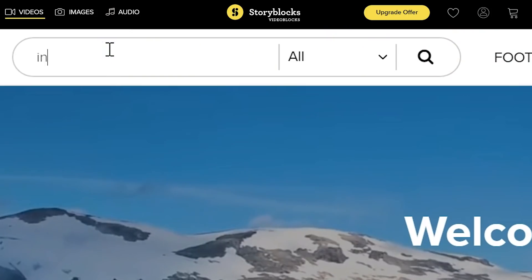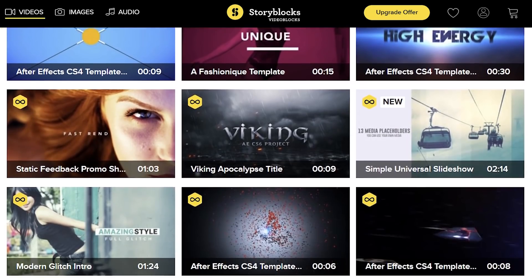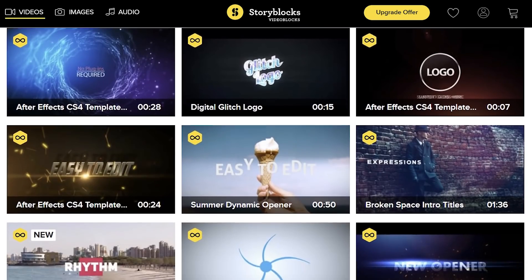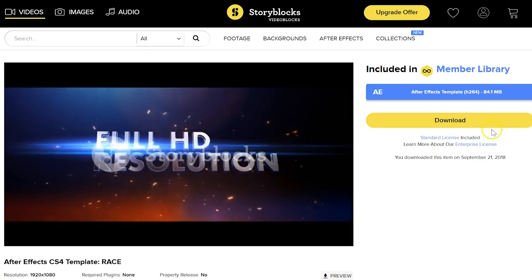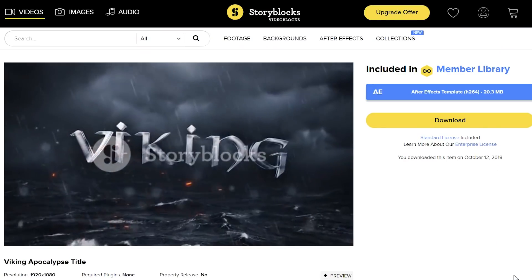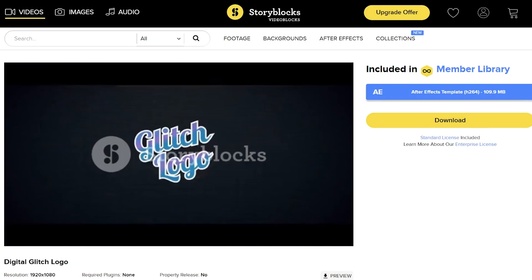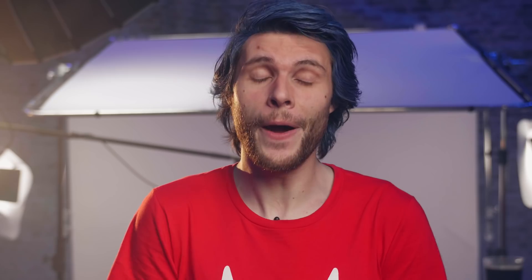But first, a big shout out to Storyblocks, which is an online library filled with high-quality stock clips, After Effects templates, transitions, overlays and so much more. Every day new video assets are being added to the library, which come from fellow creators. So not only are you getting unlimited downloads for a single price per year, but you're also supporting other creators just like you. To find out more, make sure to click the first link in the description below.